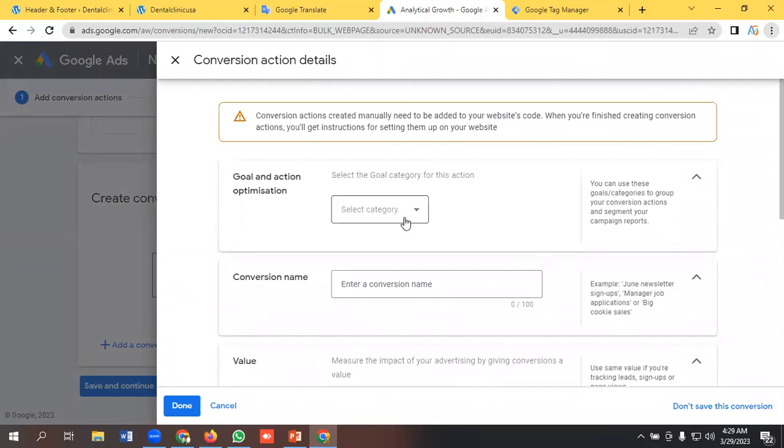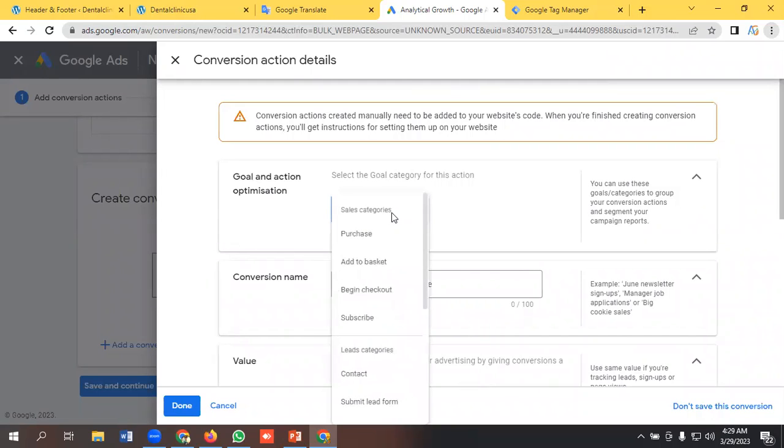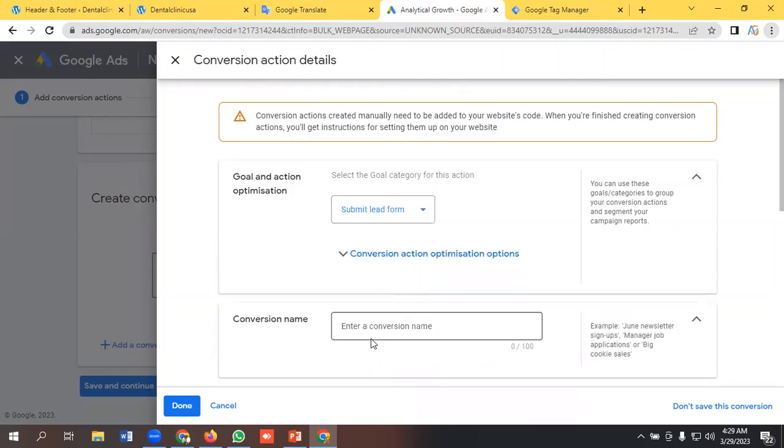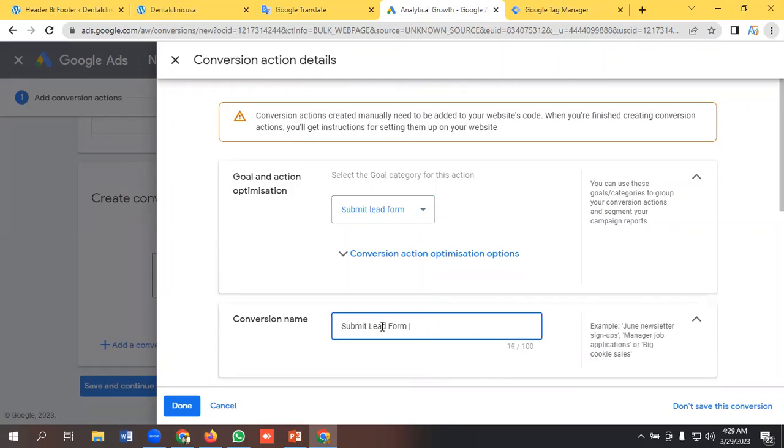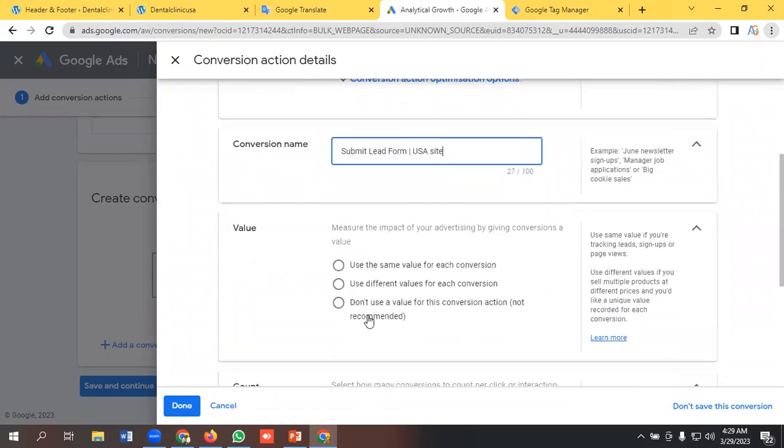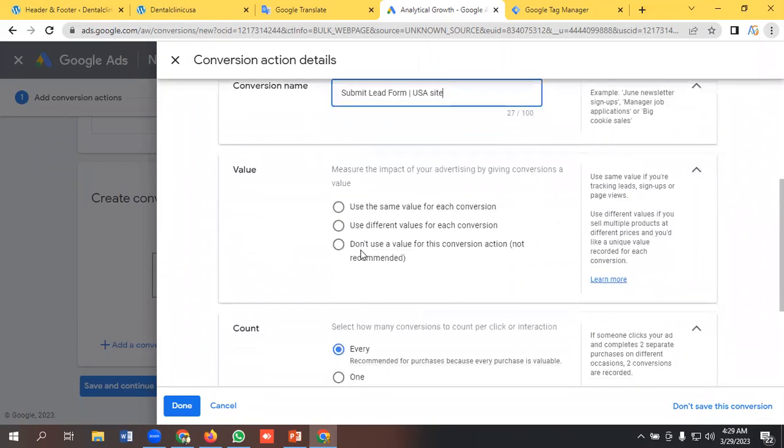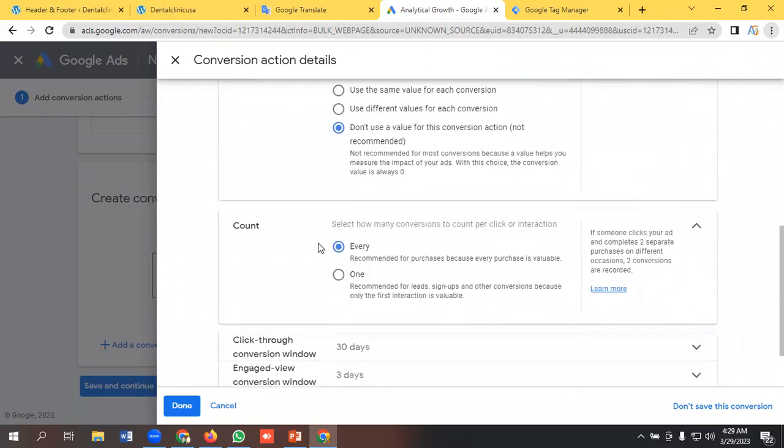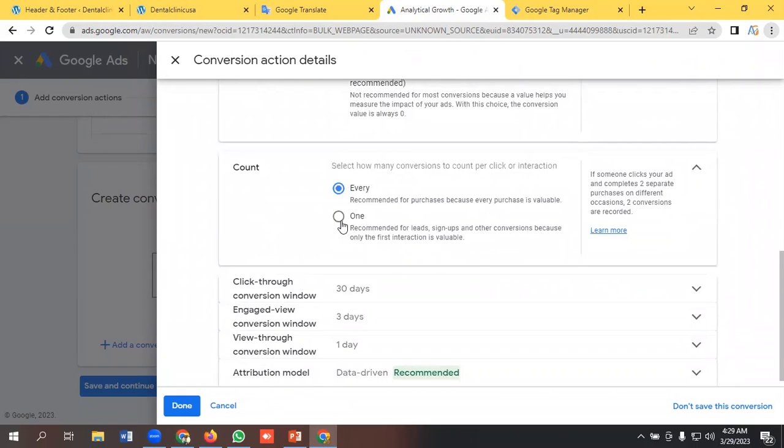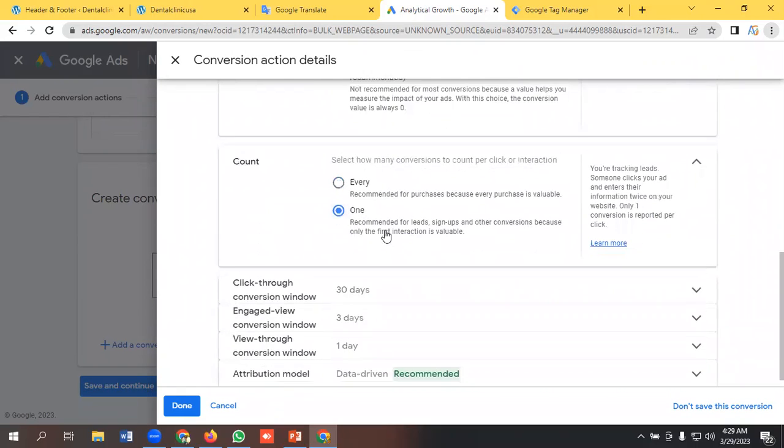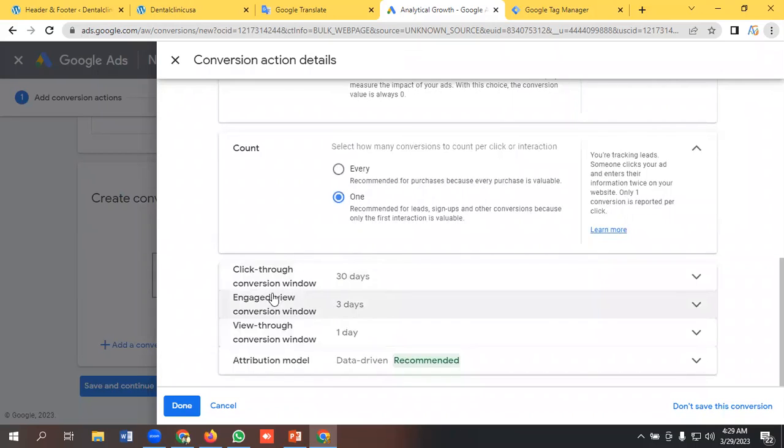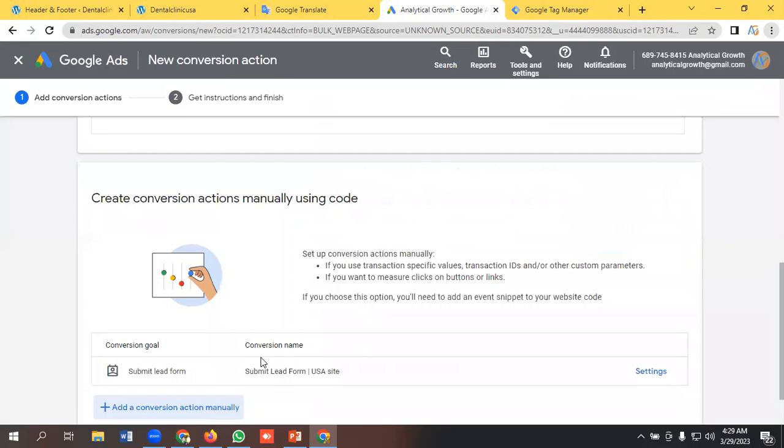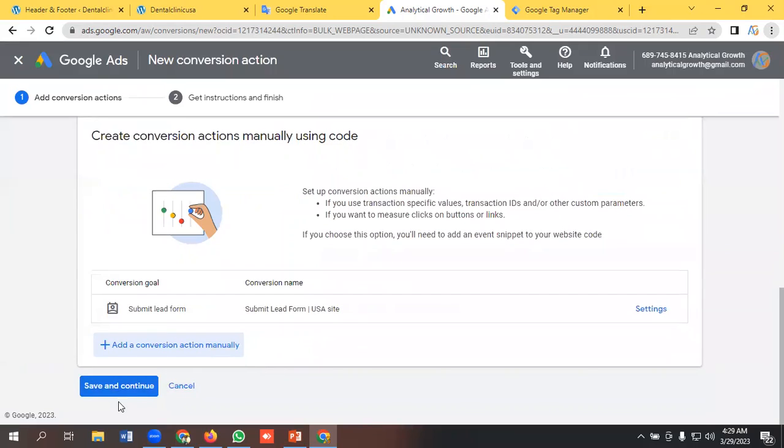And we need to select the category as submit lead form and I'm naming it as submit. And I'm not mentioning any value, don't use a value, and I will count it as one and I'm keeping it as it is. Pressing the down button and save and continue.